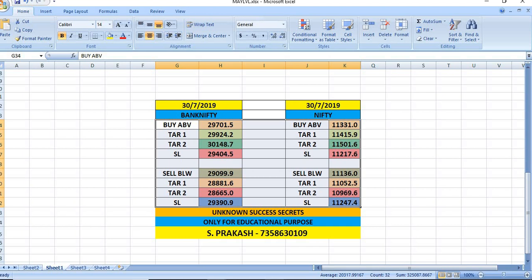In the case of Nifty, if you wish to buy, you can buy only above 11,331. The targets will be 11,415 and then 11,501.